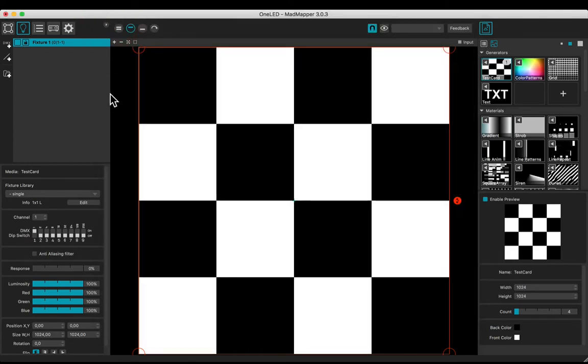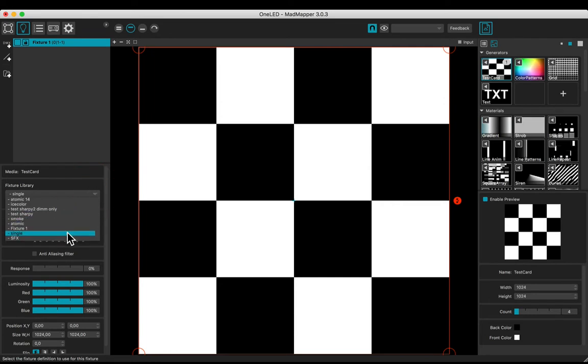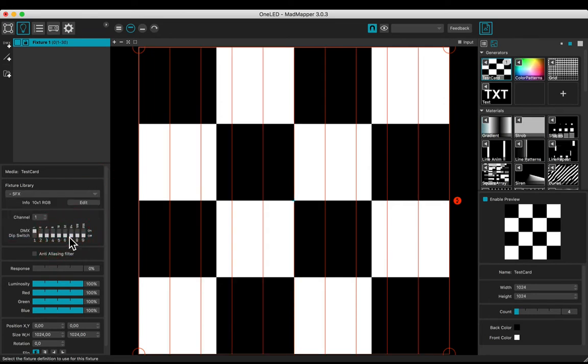Select your new fixture in the dropdown list. Then plug your LED.